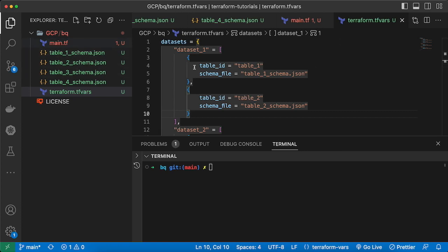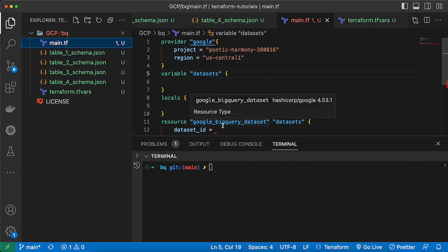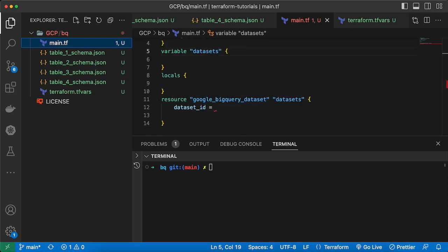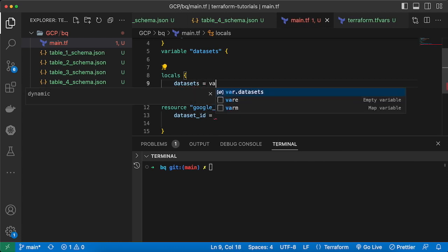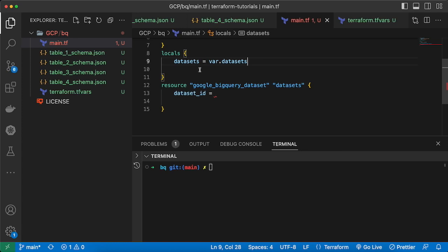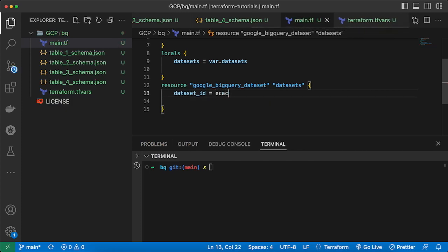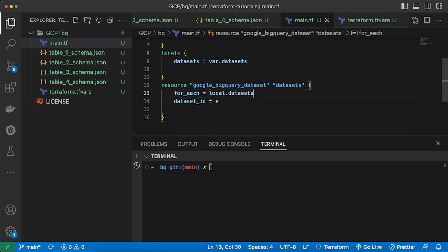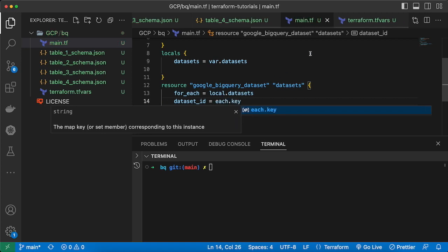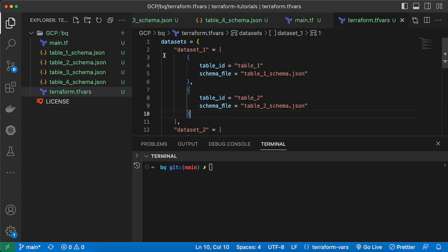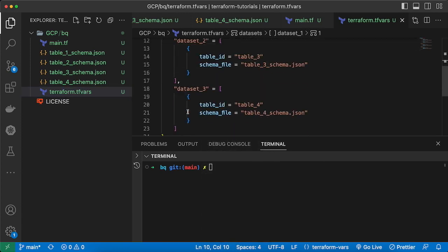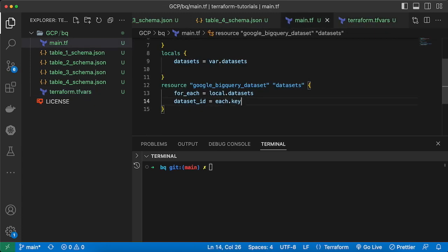Now I need to bring these variables into main.tf. In locals, I will set 'data_sets' equal to 'var.data_sets', so we're pulling datasets from the variable. On the dataset resource I'll add for_each set to 'local.data_sets', and for dataset_id I'll use 'each.key'. Each key in the data_sets map is our dataset name — dataset_one, dataset_two, dataset_three.